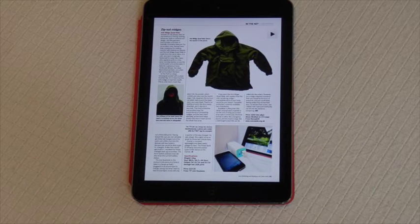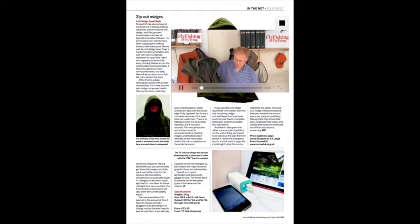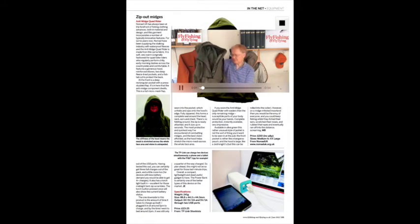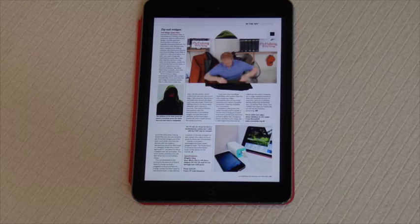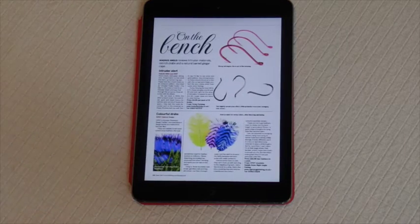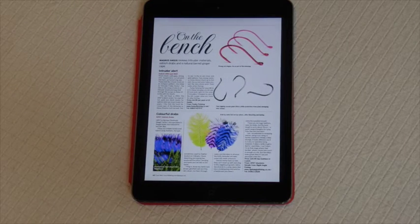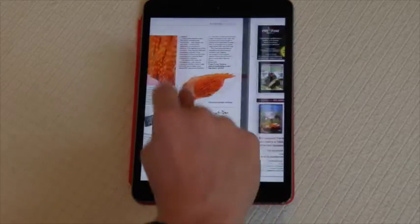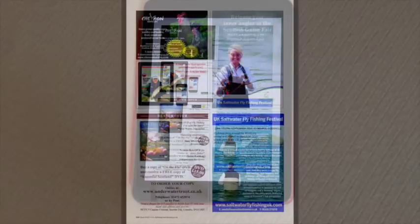Magnus sometimes likes to illustrate his reviews with a video. If there's a particular feature of a product he wants to show, he might do a video for it. Hit the play icon — this is the Nomad Quad Rider Anti-Mitch Fleece. Sometimes someone who has given us a product to review will also put their website link, so you can go straight from the app to the website to view more information on the product, or even buy it.